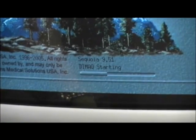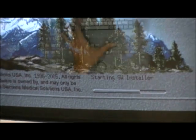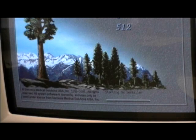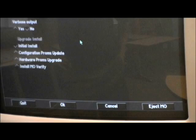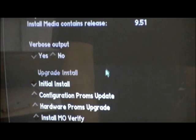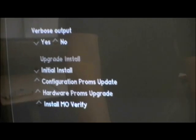Press power while holding the keys during the system boot process. Generally this takes around 30 seconds. Your system will then load the software from the disk. Once you see 'starting software installer' you can release the gate key and the S key. It will continue to load. Once the load is complete, this will bring you to a software installer screen. Click yes on the verbose output. This will allow you to see what is happening during the install. Be sure initial install is clicked under the verbose output. Click OK.